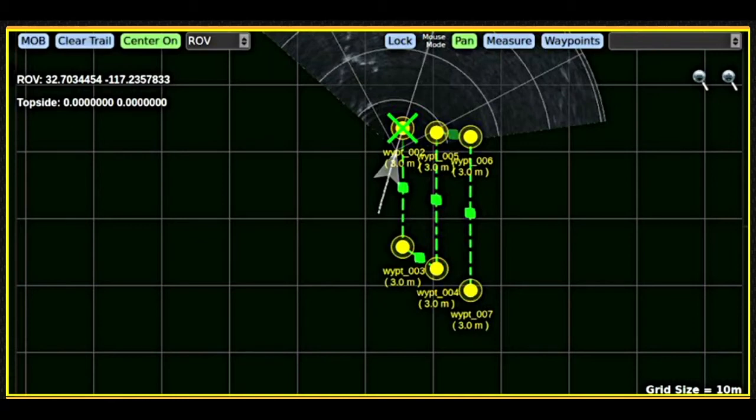Map controls include pan and zoom, but the map cannot be rotated. Clicking and dragging the mouse on the map will pan the map. Zooming in and out can be achieved by clicking on the zoom in or zoom out buttons or by using the mouse's scroll wheel.